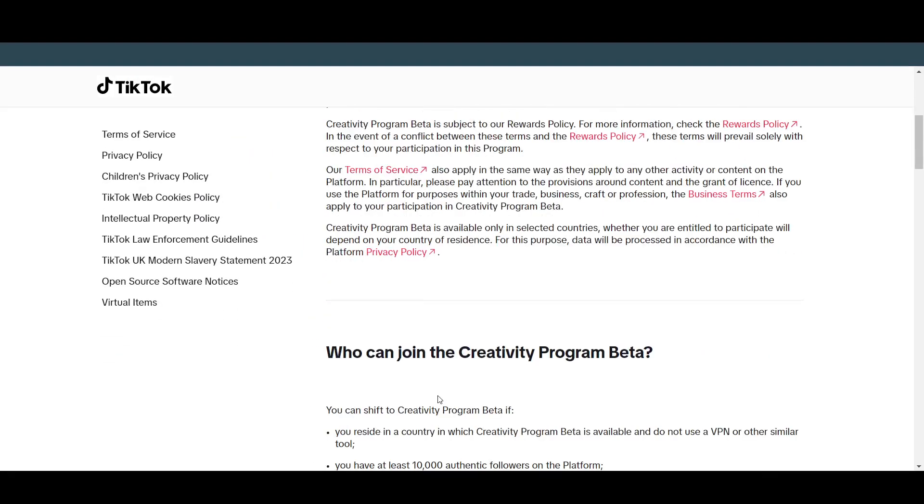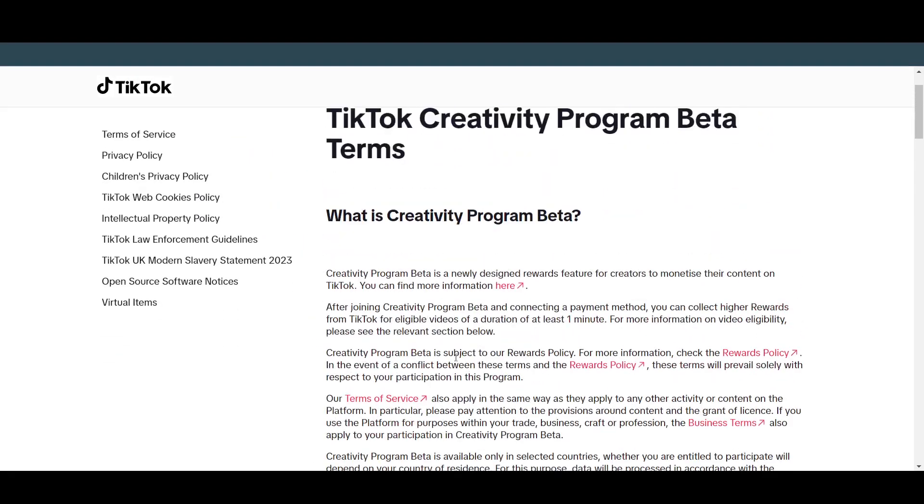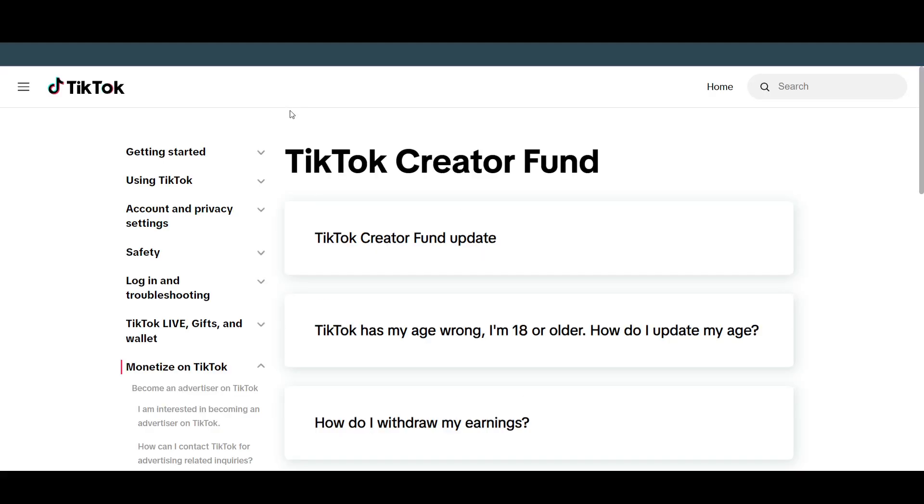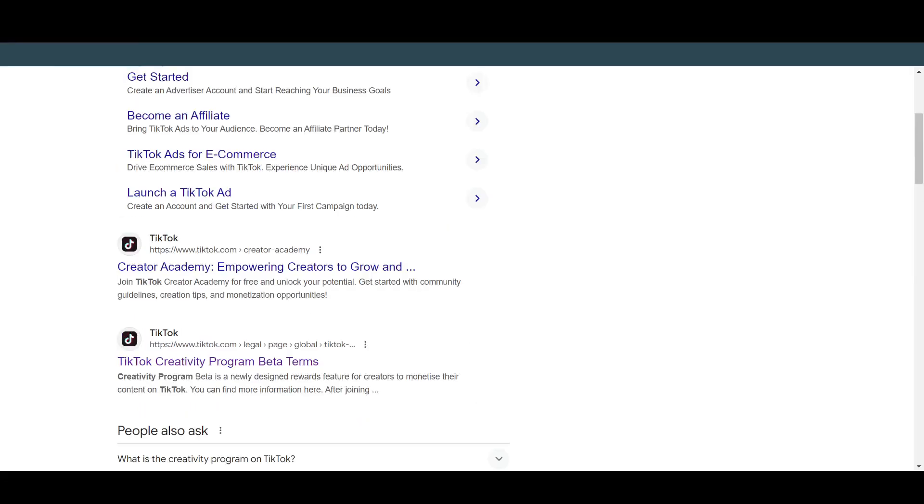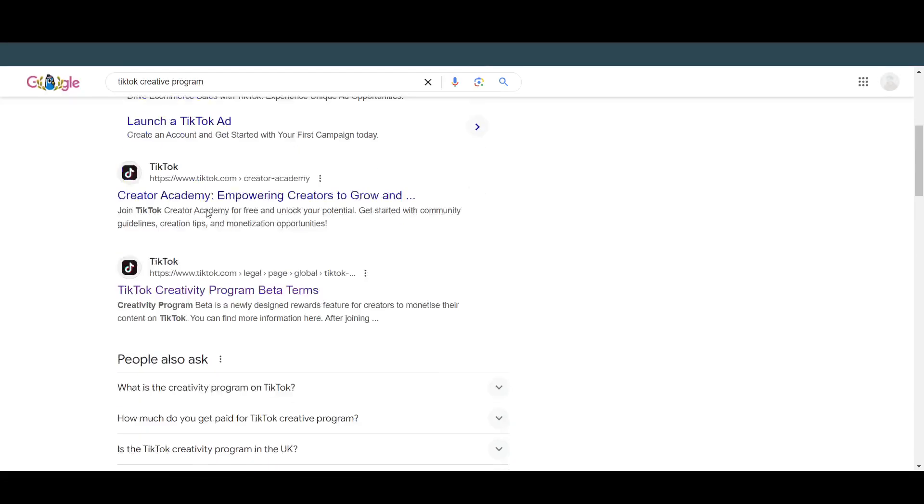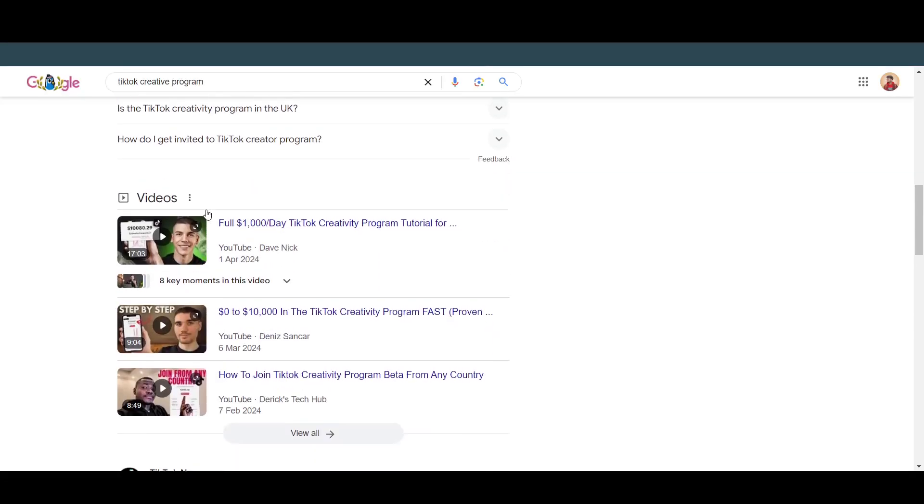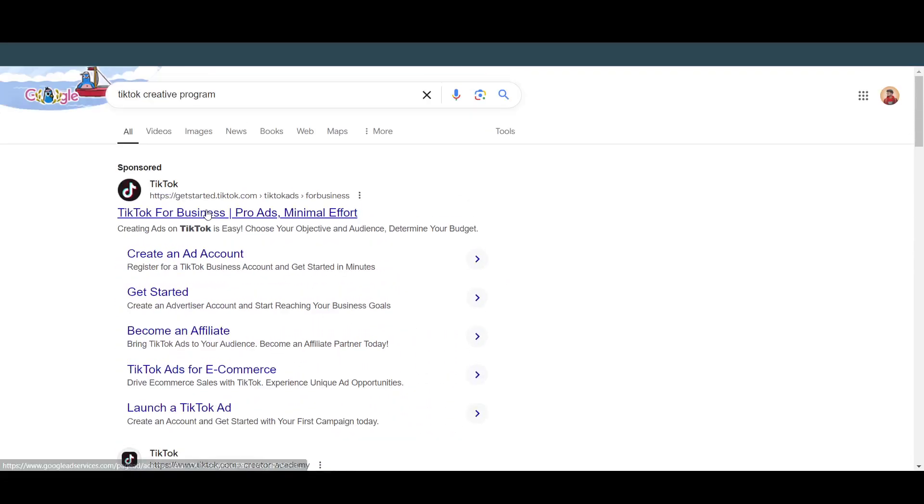If you want to join, just click here and they will want you to give all the information. You can actually have a TikTok account, join the creative program, and there you go, you will be able to start making money from TikTok. Hope you guys find this video helpful.